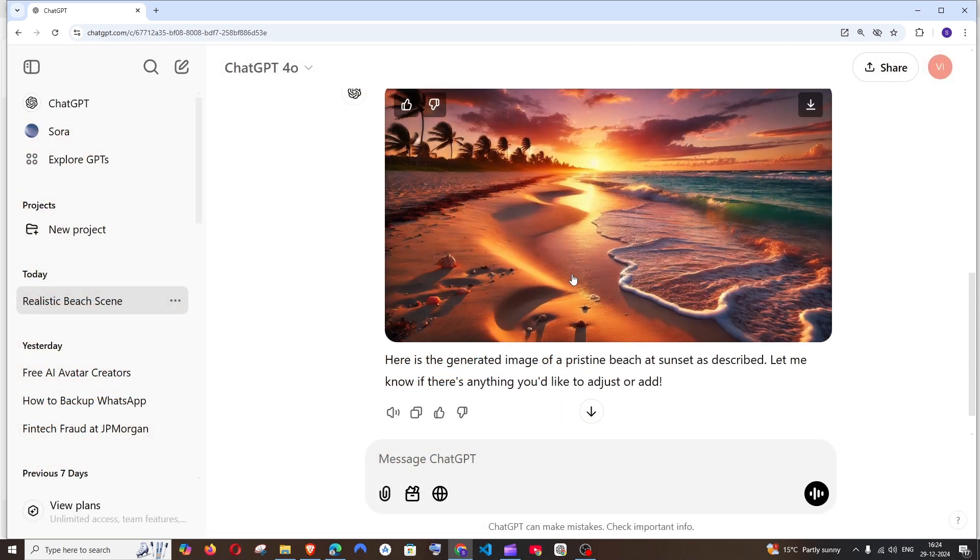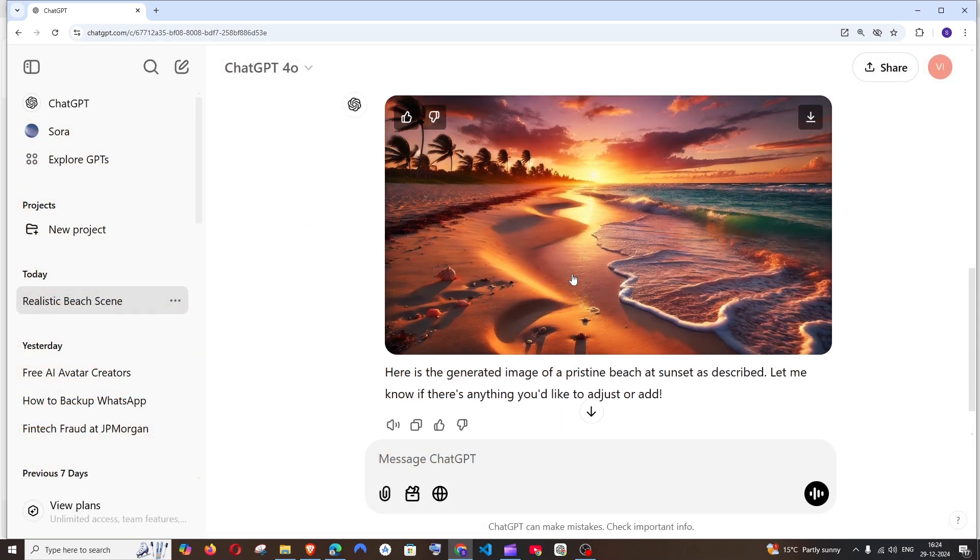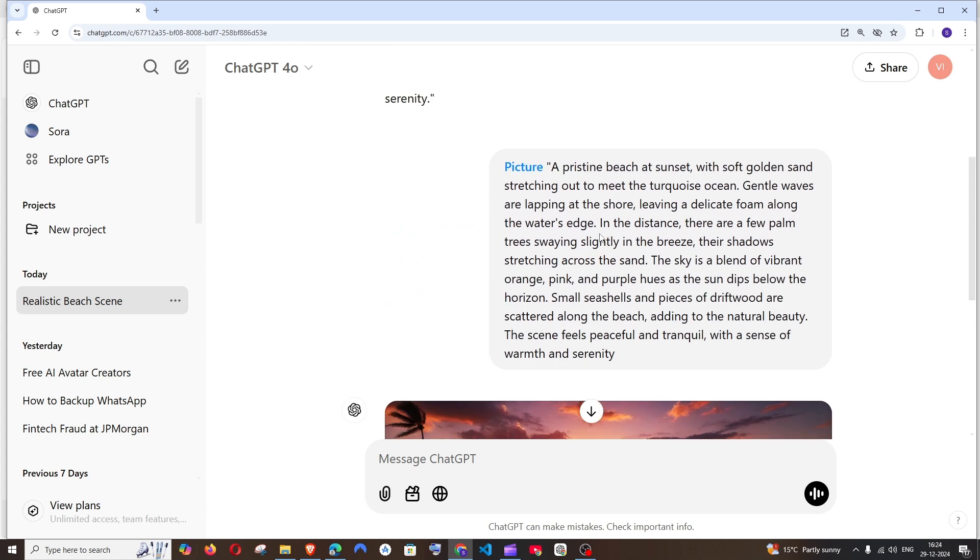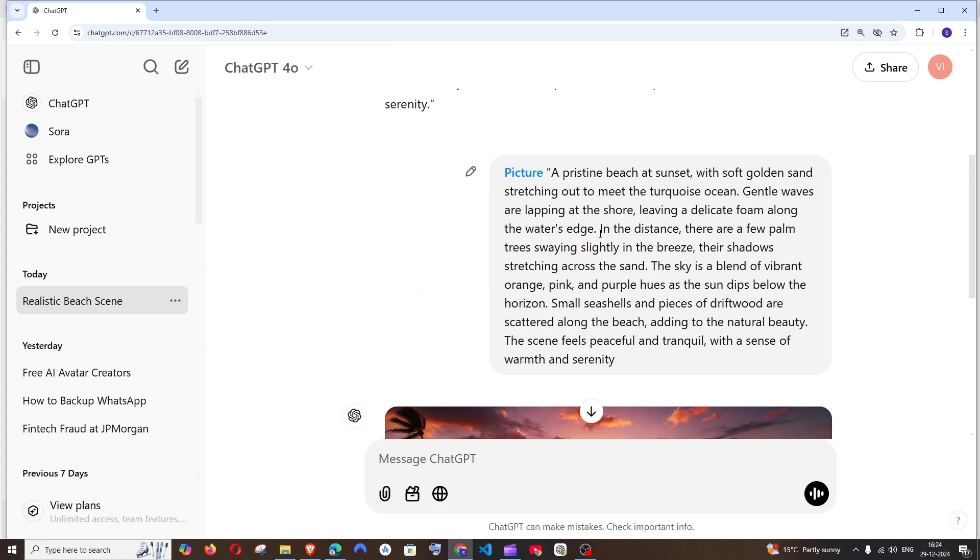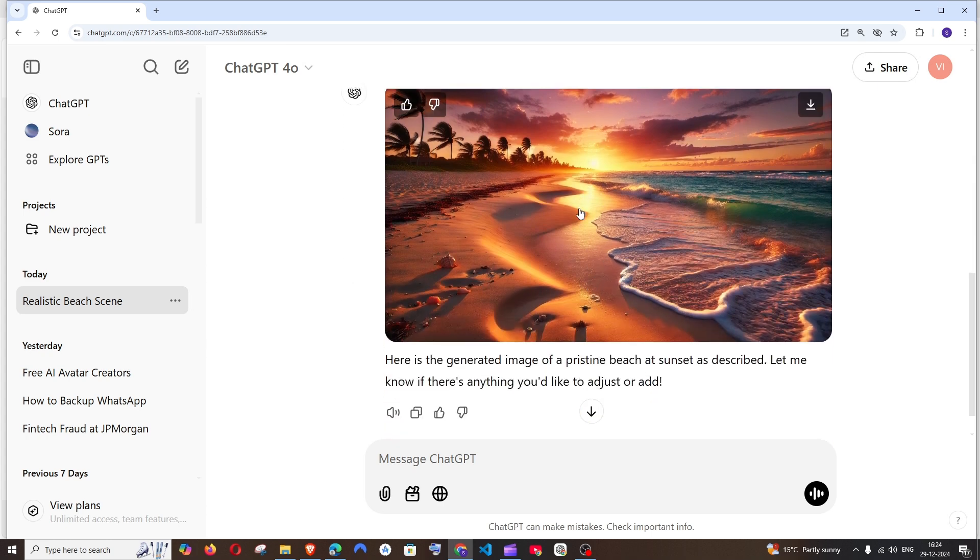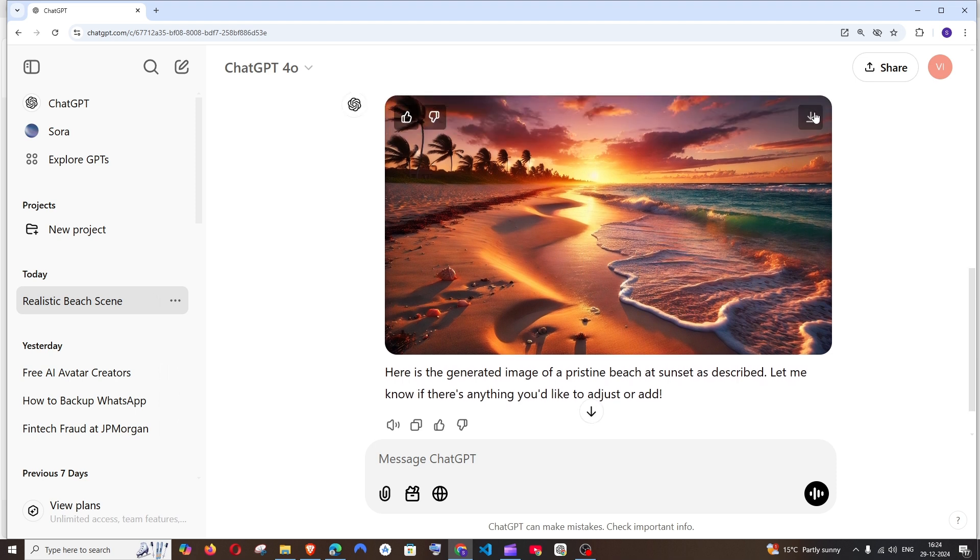It's always good to give such detailed prompts because if you give more details in the prompt, the more details you get in the image. So if you want to download this, you can just click on download.